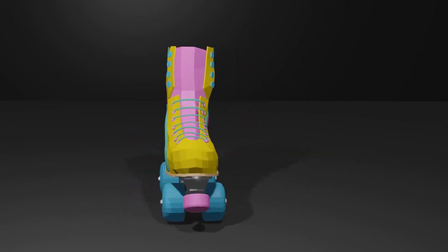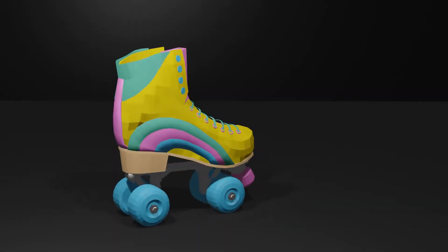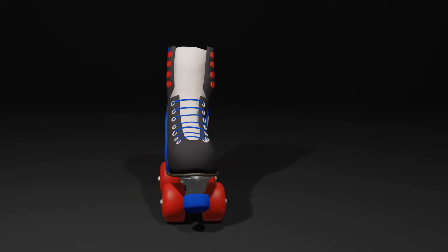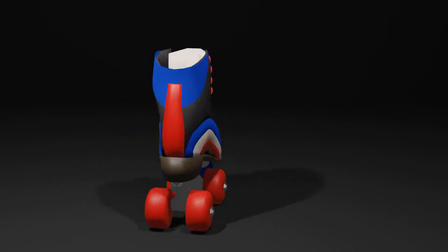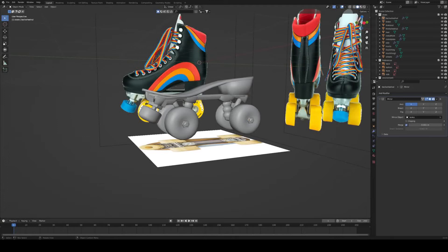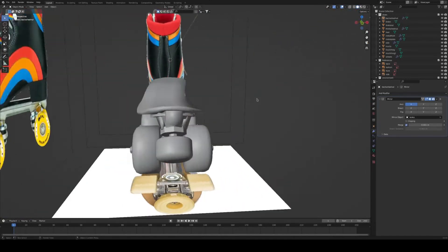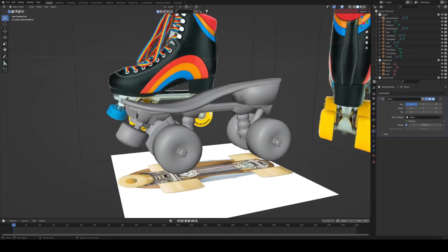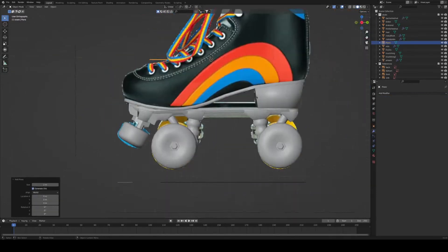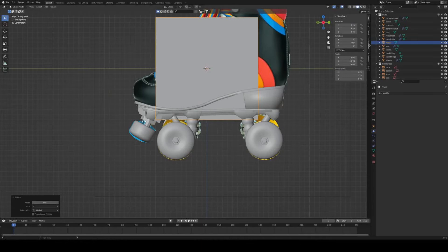Hello guys, welcome to Part 2 of the Skate Roller Modeling Series in Blender. First of all, I would like to apologize because in the first part you couldn't see what I was doing. So for the second part, I just enabled the screencast viewer so you can see what I'm doing now in the bottom right corner of the screen.